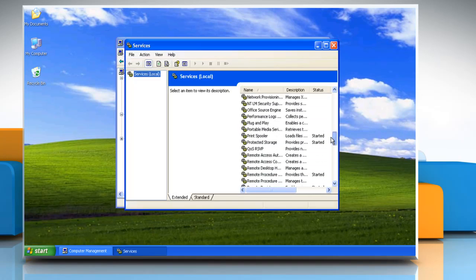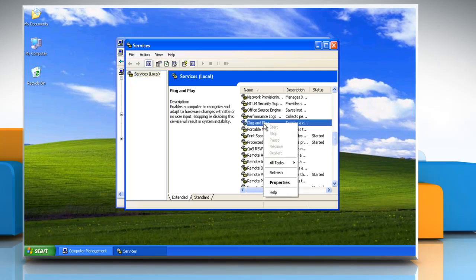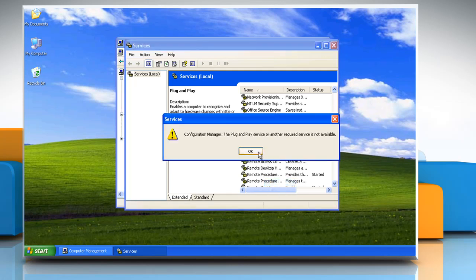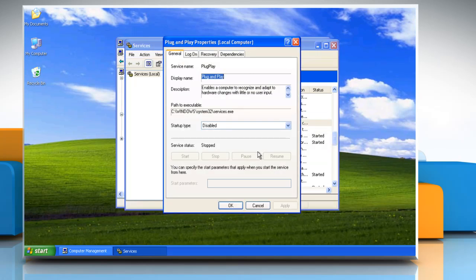Scroll down and locate the Plug and Play option, then right-click on it. Select Properties from the menu.